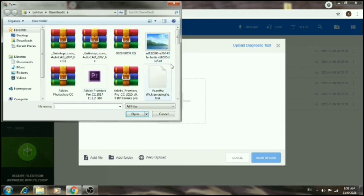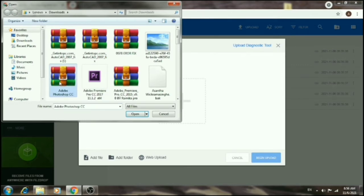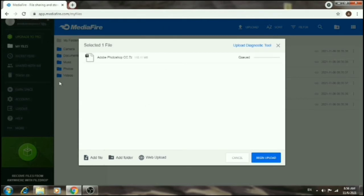Select the file you want to upload. Navigate to the location and select the file, then confirm the selection.